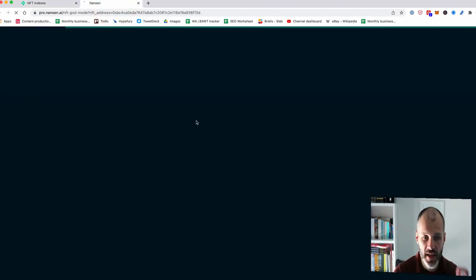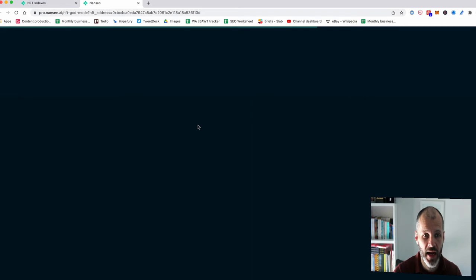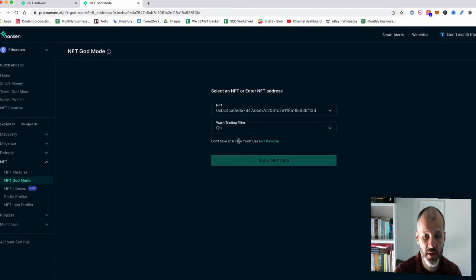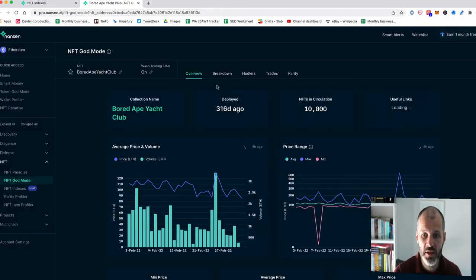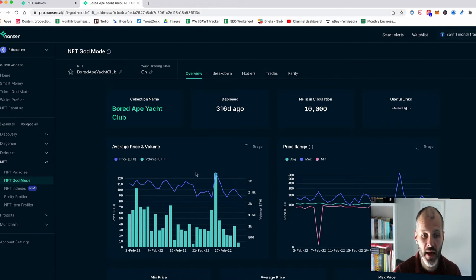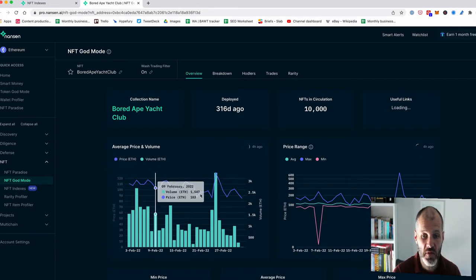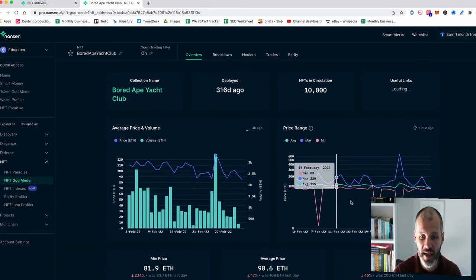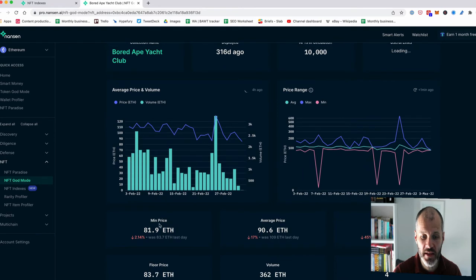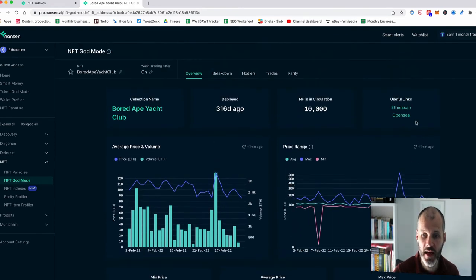and it'll take a second to load. And then I should be able to go to the relevant OpenSea page using the official links. And I can also see the average price and volume for this blue chip NFT. And I can see the price range and get some more stats about it. So let's go over to OpenSea.